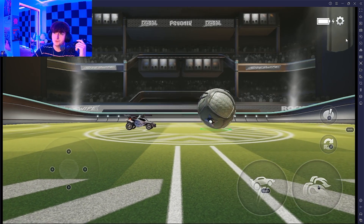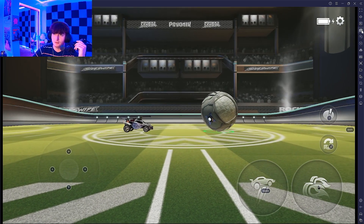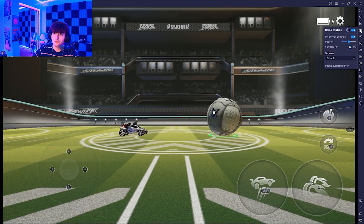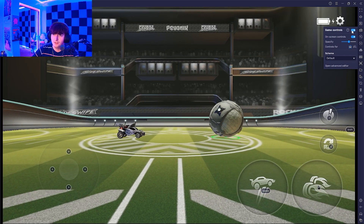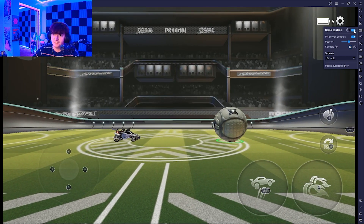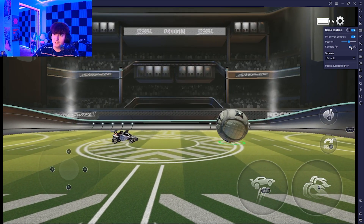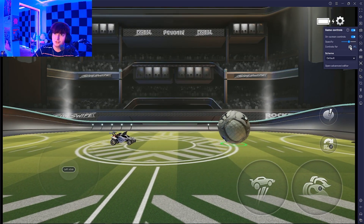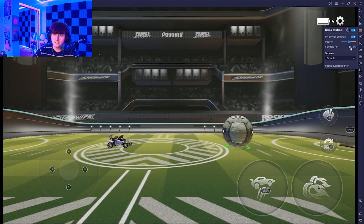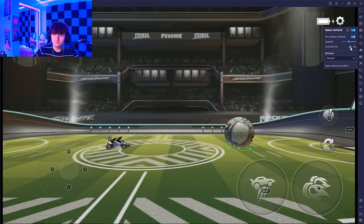Once you have it loaded and logged in, click this game controls button. Make sure everything is on as you see here, and then make sure you are selected on the keyboard option.